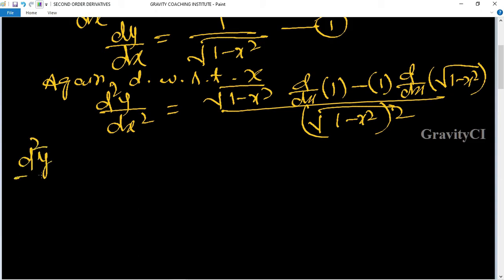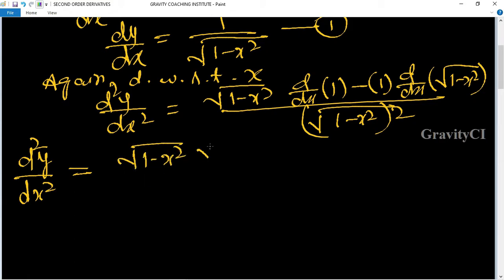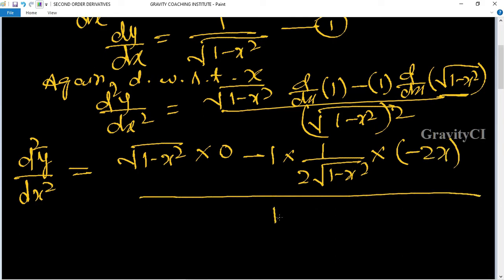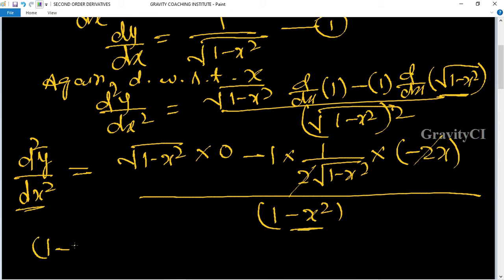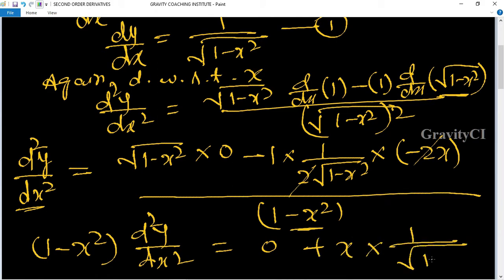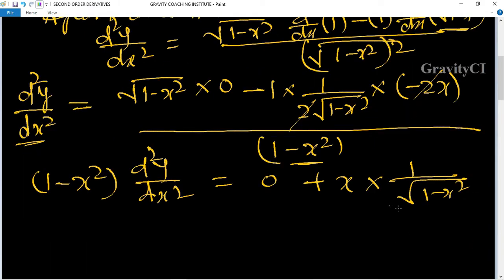So d²y/dx² = root under (1 - x²), and differentiation of 1 will be 0. For the root term, differentiation gives 1 upon (2 root(1 - x²)), then (1 - x²), and the 2 cancels, giving us minus x upon root under (1 - x²). In place of that, we write dy/dx from equation (1).